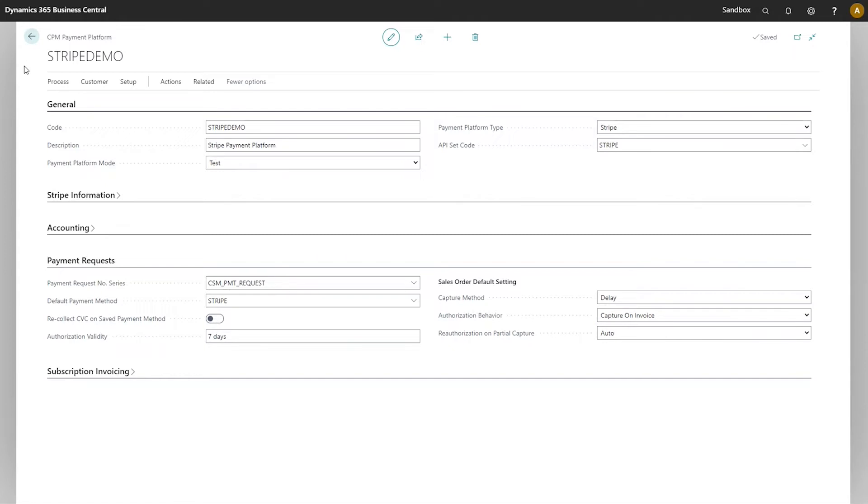CPM is embedded directly within your Business Central environment, allowing for streamlined communication between Business Central and Stripe.